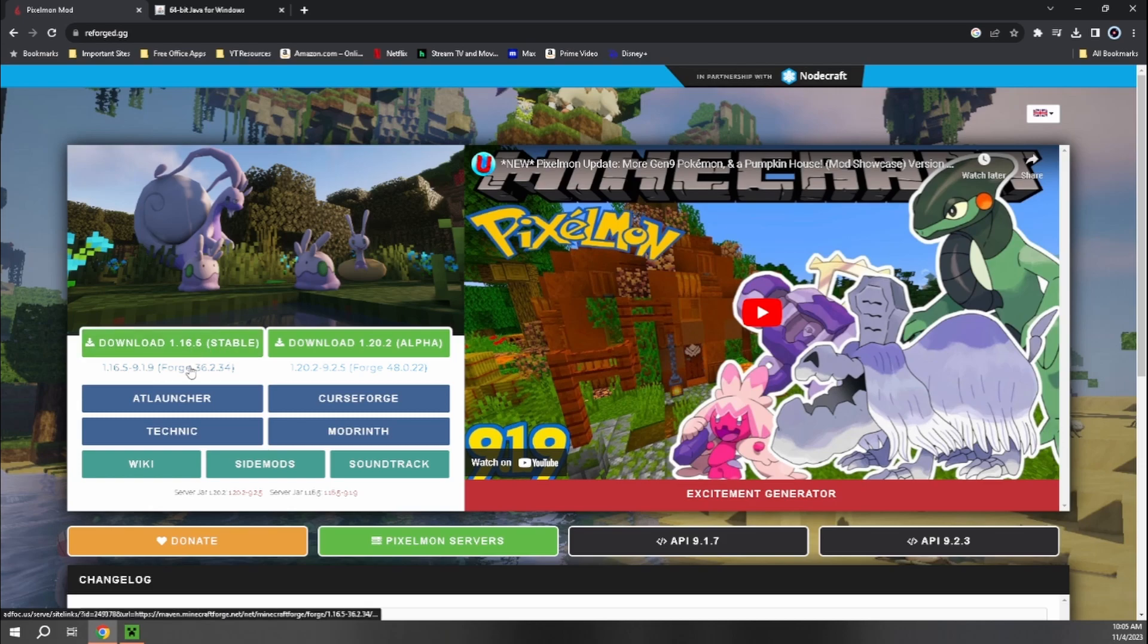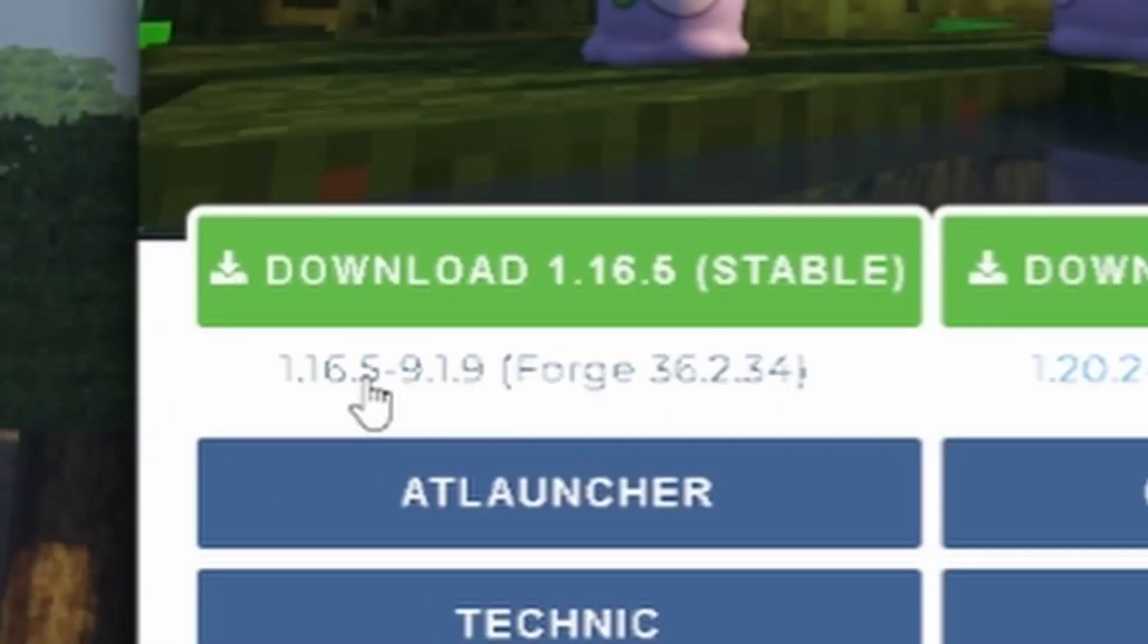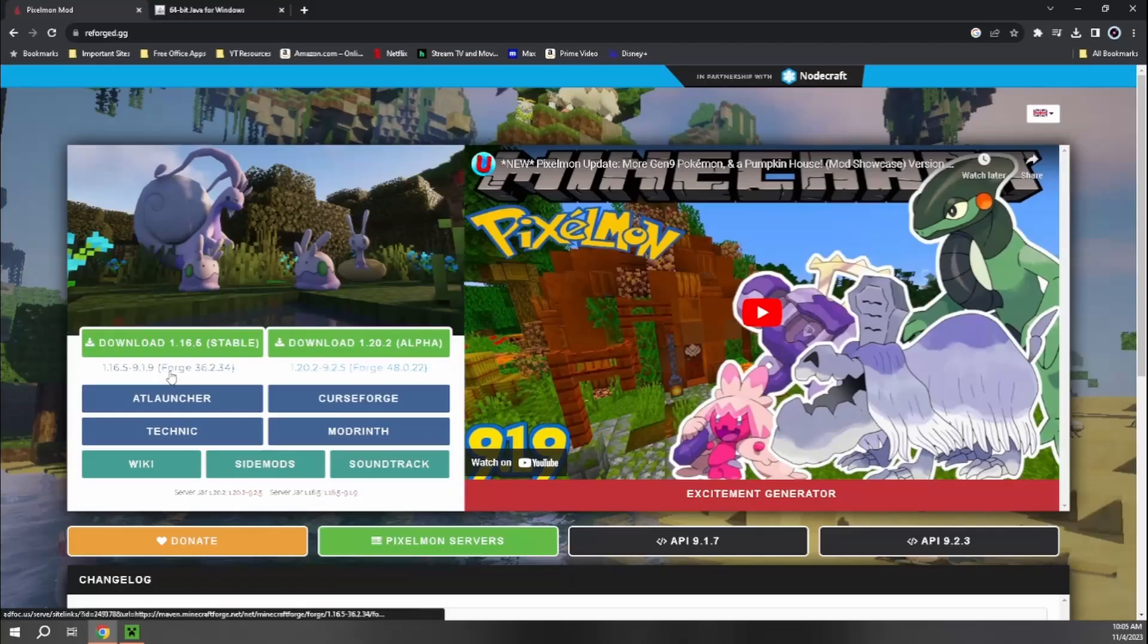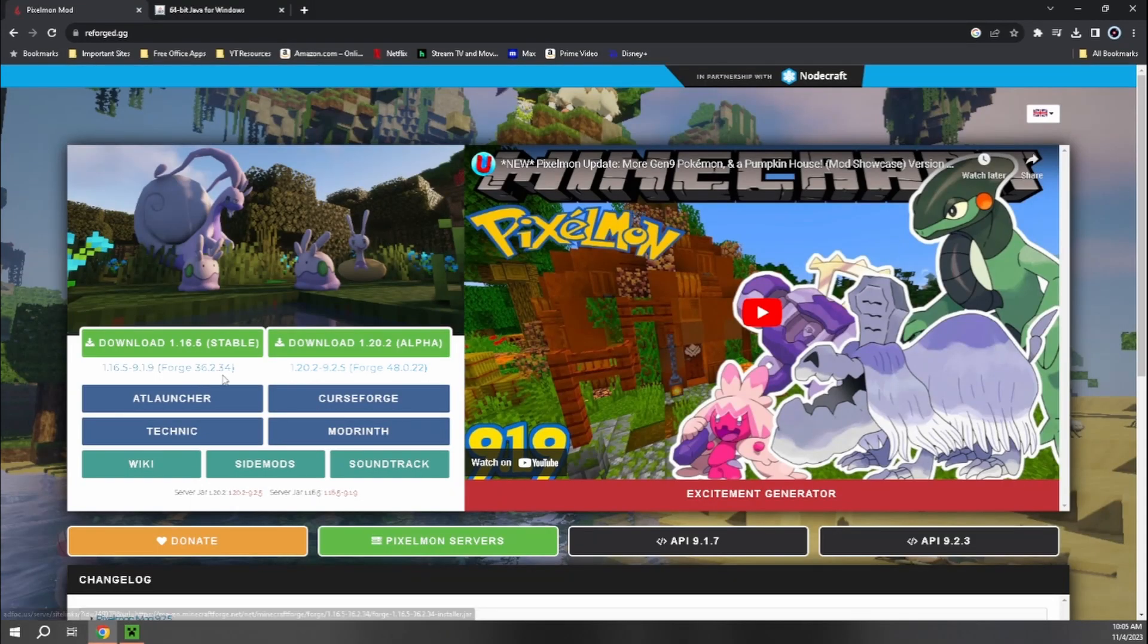So first, like I mentioned, we're going to download Forge so we can actually run the game because Forge is just the client that will actually run the Pixelmon mod. You just want to click on this blue hyperlink right here, 1.16.5-9.1.9, and then Forge 36.2.34.